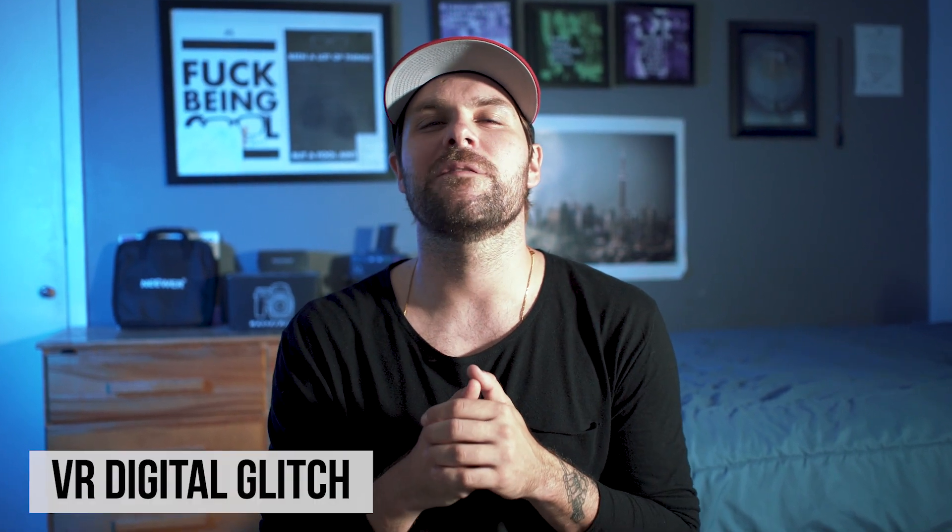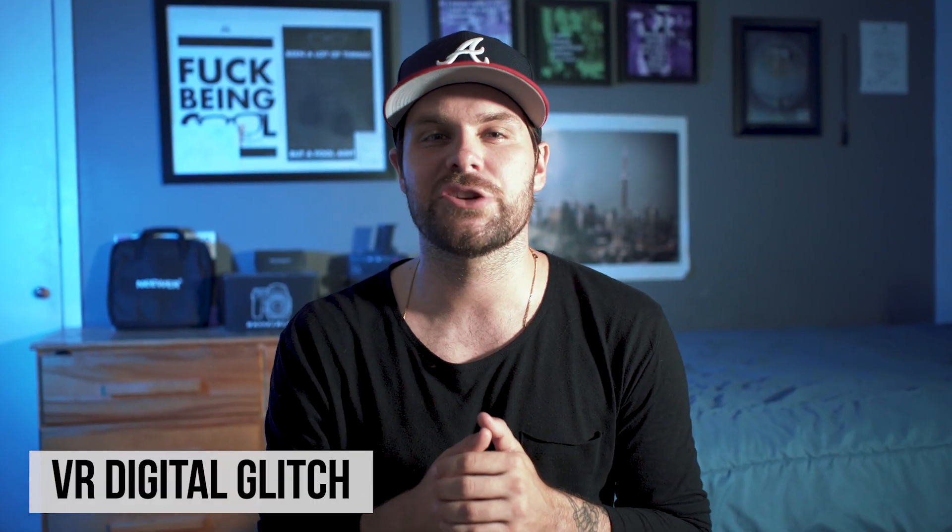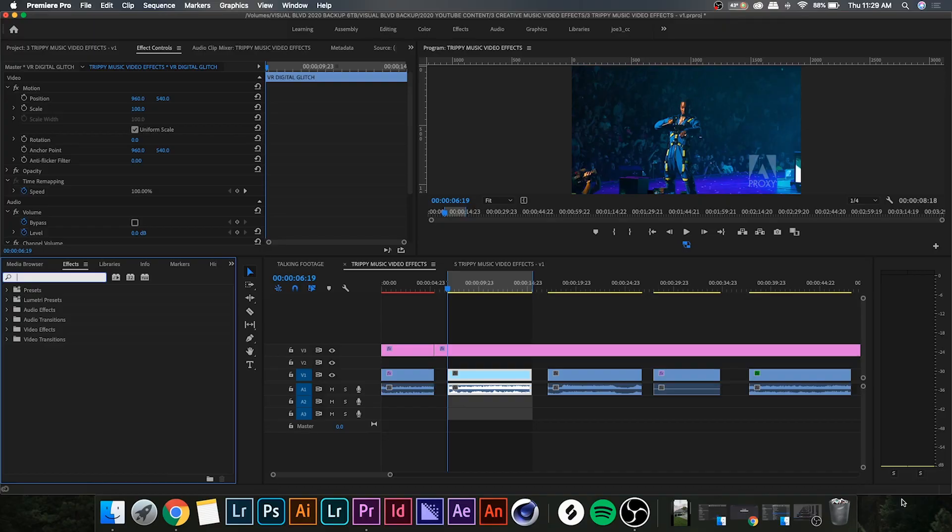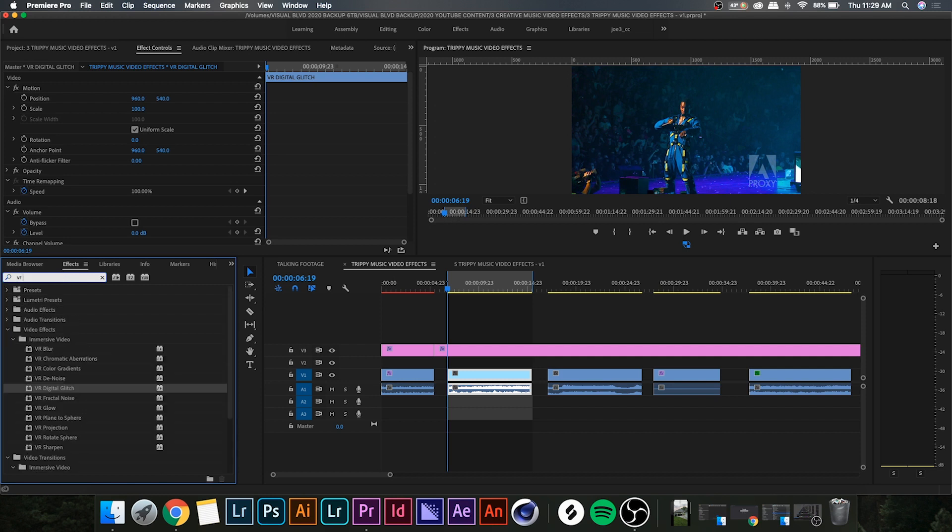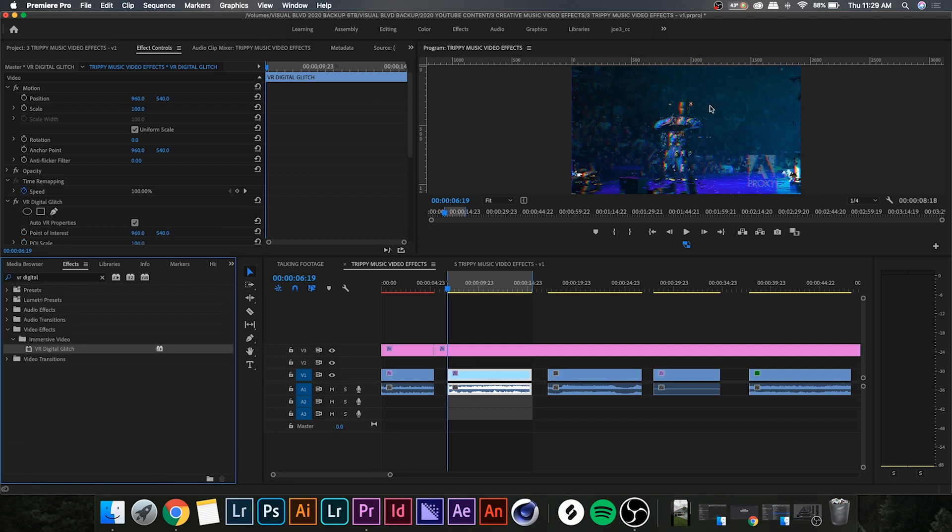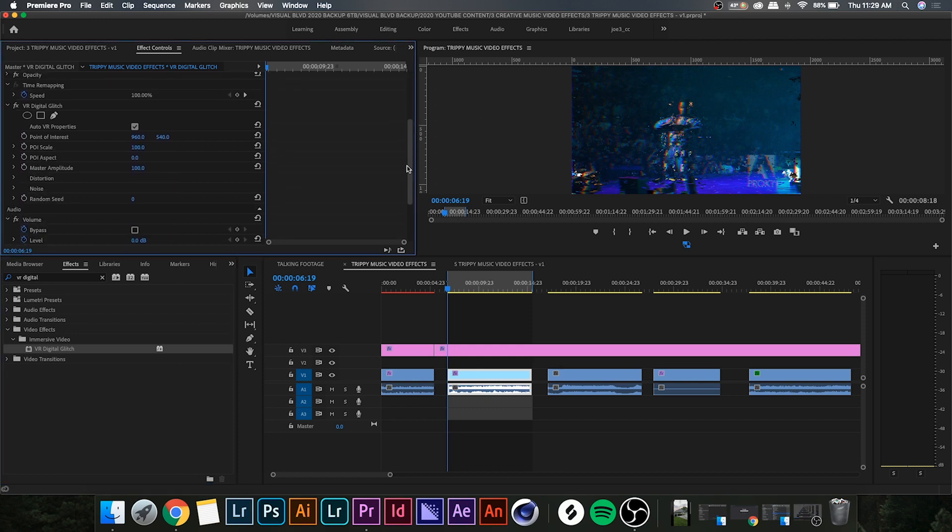All right, so the second effect we're gonna be touching on today is called the VR digital glitch. Go ahead to your effects panel and search for VR digital glitch and drop it on your clip. Now you'll notice that glitch elements pop up on your clip. If we go over to our effects control panel we have a few different options. We don't really have to worry about these top ones because they don't do too much. What we're gonna be focusing on is the distortion drop down menu, so go ahead and click that.